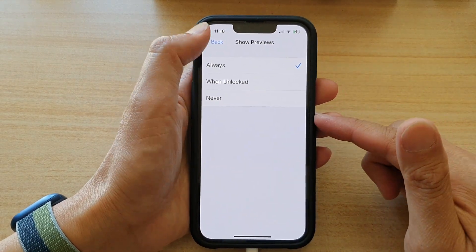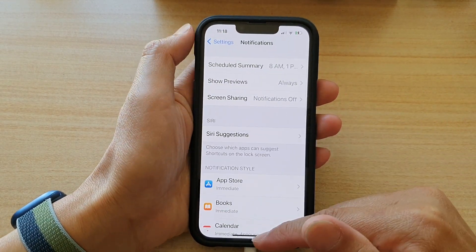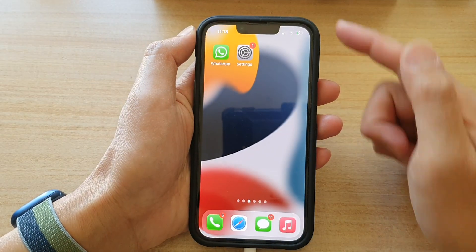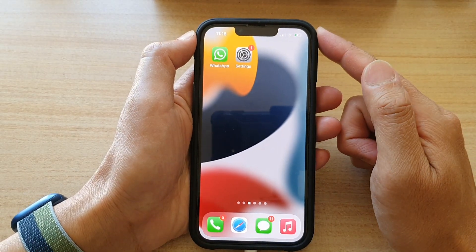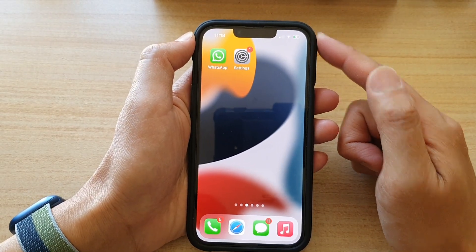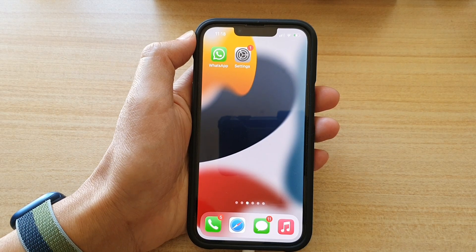And that's it. Now you can swipe up to go back to the home screen. Thank you for watching this video. Please subscribe to my channel for more videos.